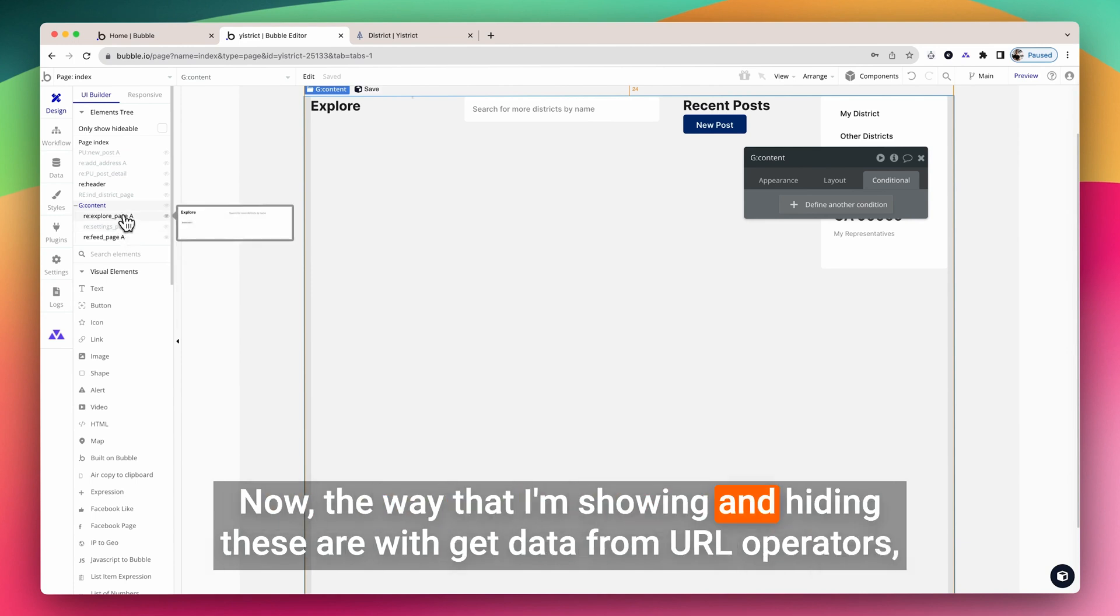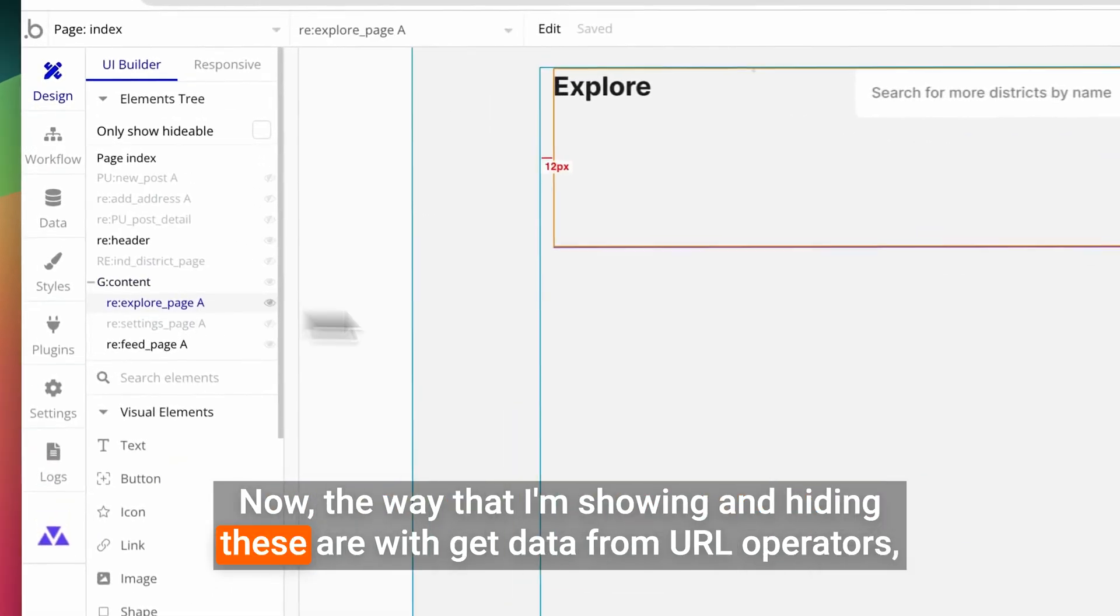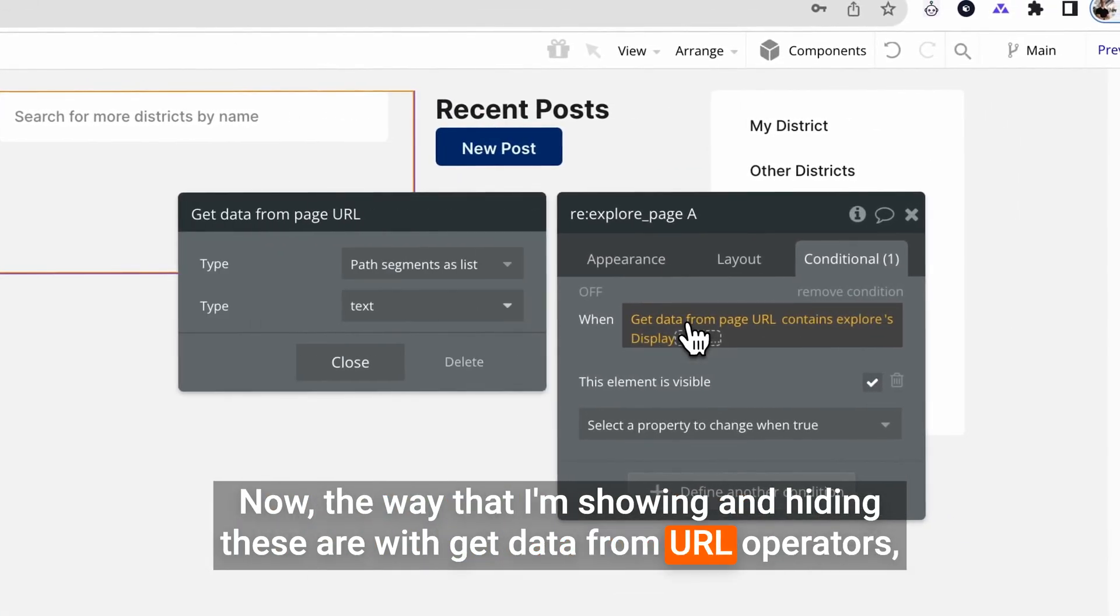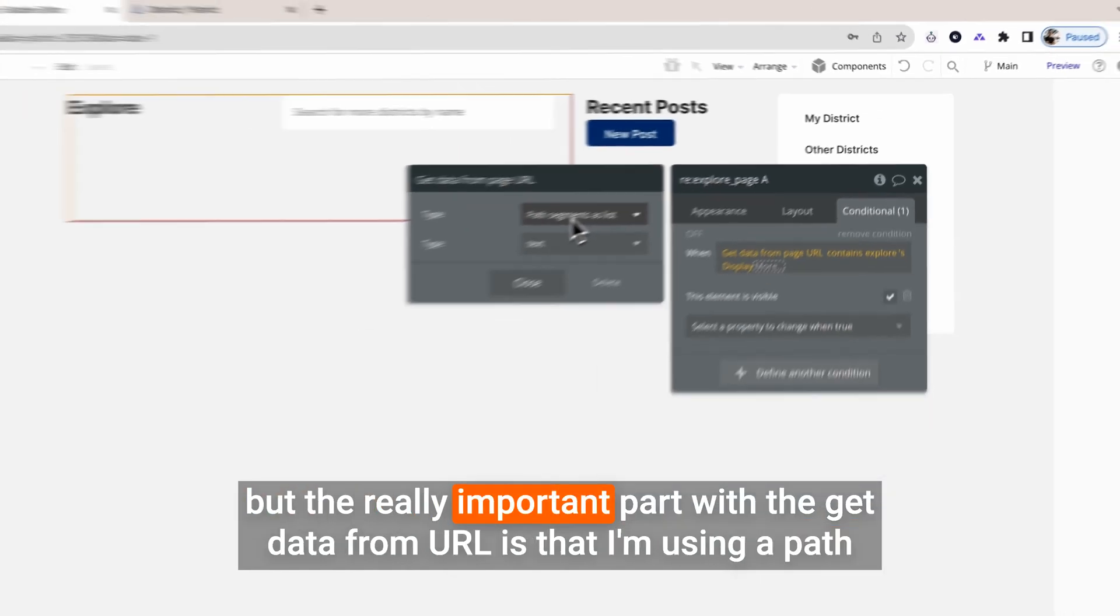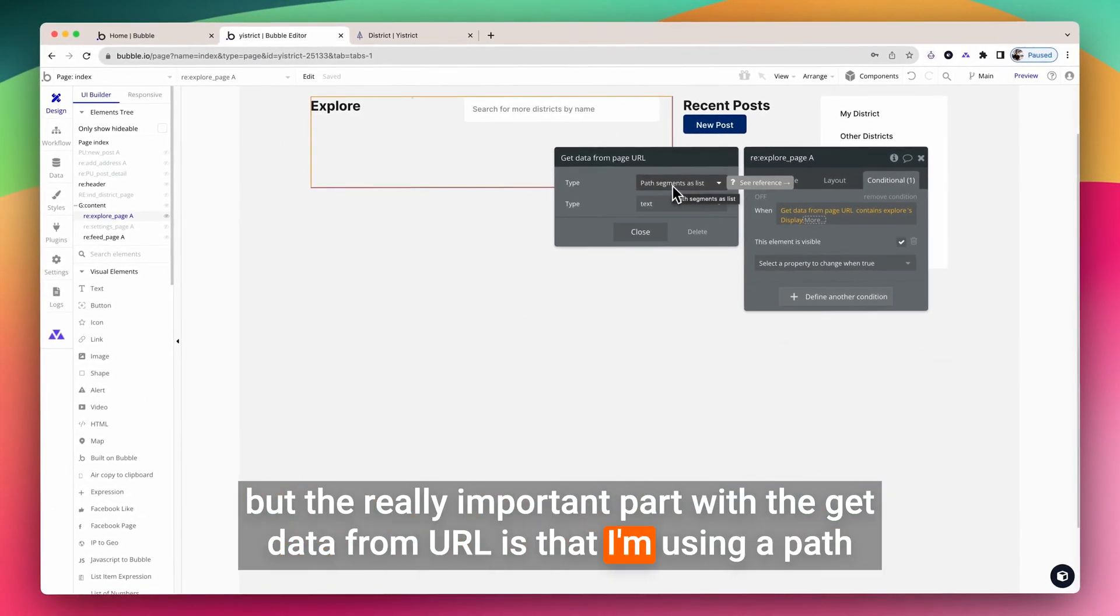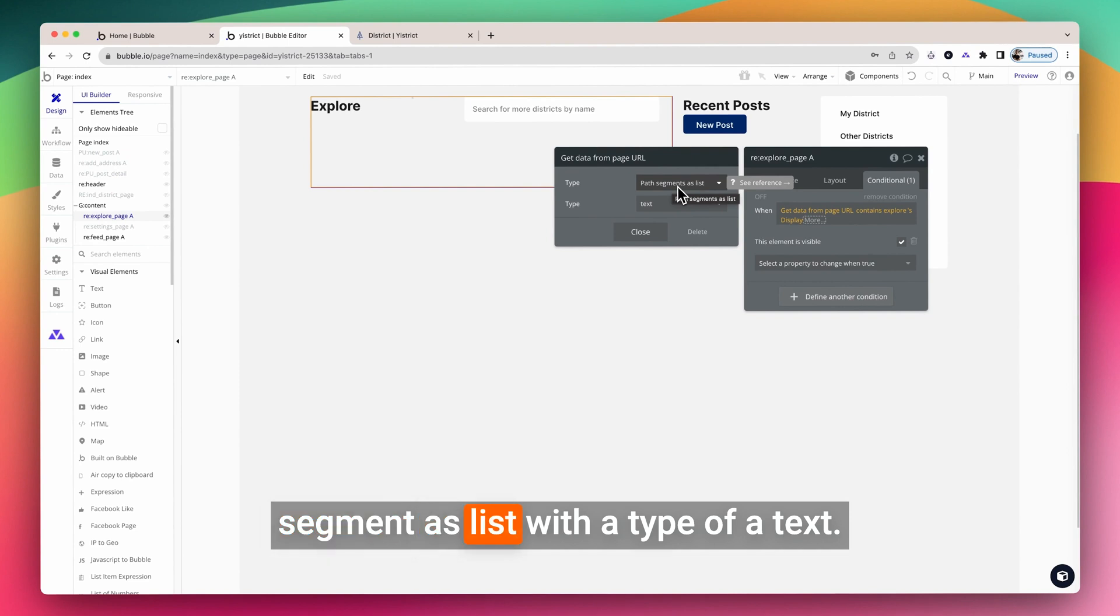Now, the way that I'm showing and hiding these are with get data from URL operators, but the really important part with the get data from URL is that I'm using a path segment as list with a type of text.